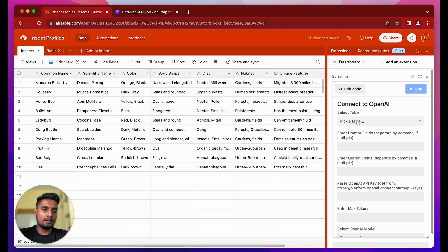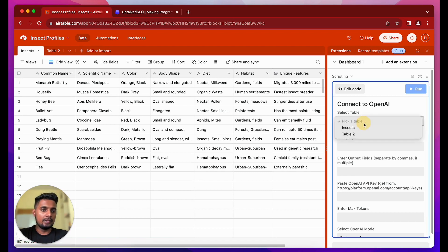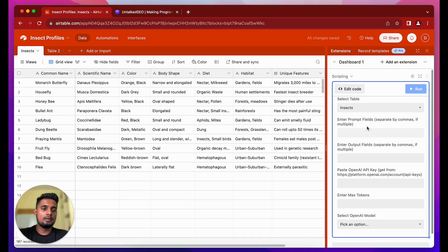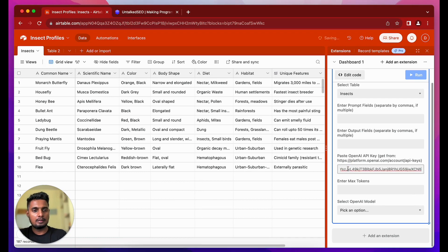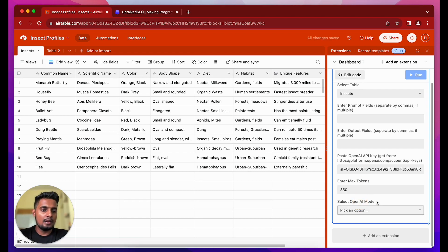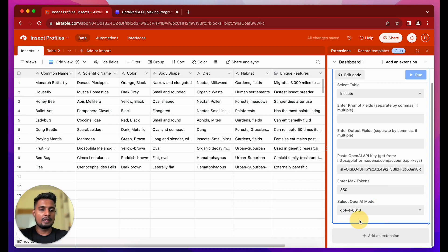First, select the table — right now in this base there are two tables, Insects and Table Two, so we'll be working in the Insects table. It's also asking for the prompt fields and output fields, which we'll come to later. Then it's asking for the OpenAI API key — I already have a temporary API key I can paste in. Enter max tokens: since our outputs won't be more than a hundred words, let's keep it at 350. Then select the OpenAI model — we'll be working with GPT-4.